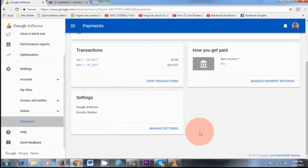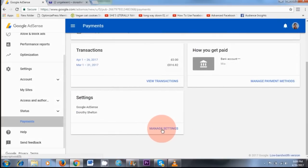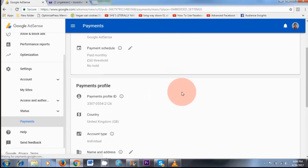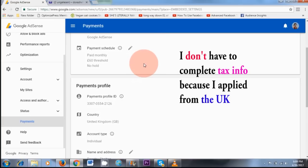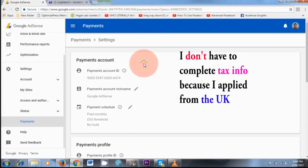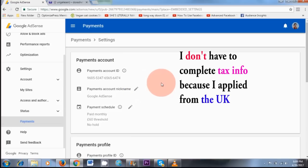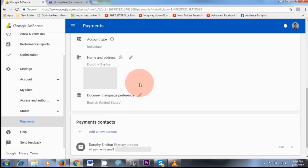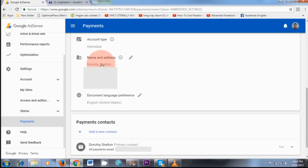If you need to provide tax information details, this is where you need to click Manage Settings. Once you click on this area, you will have an option to complete your tax information form. Just click on the pencil icon to modify that form and complete all of your information. This is also the area where you can modify your personal information — for example, you can change your name and address by clicking the pencil icon.